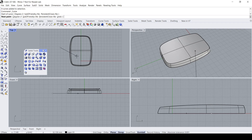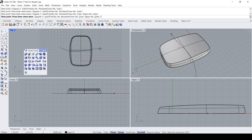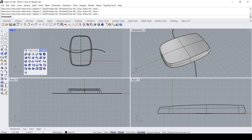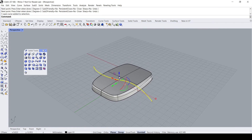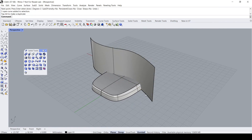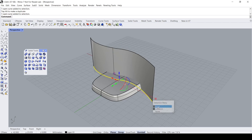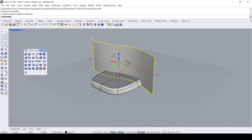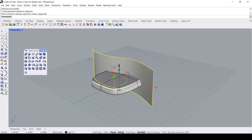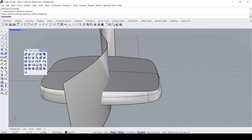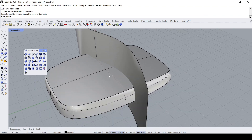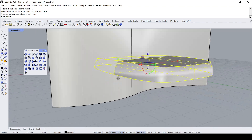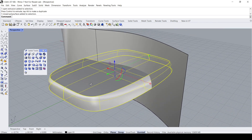I'm going to create a curve here, and let's create a surface from it by extruding it. Basically what I'm going to do is to use this surface as a cutting object, and let's cut this solid using the split command.